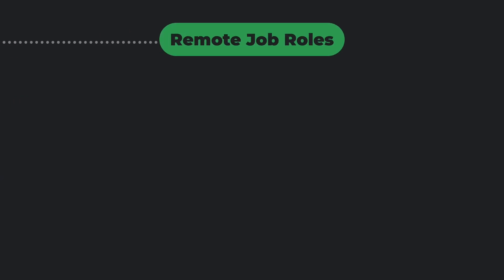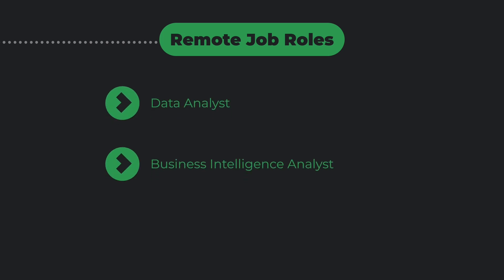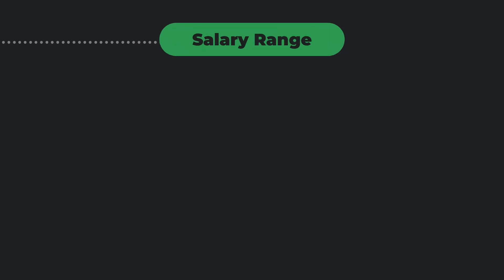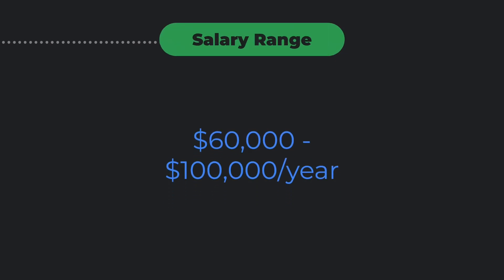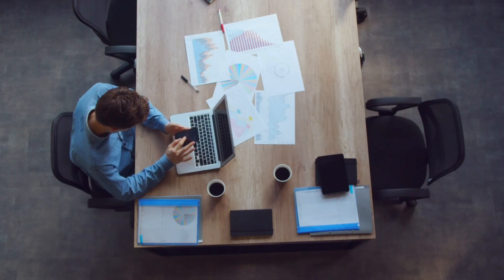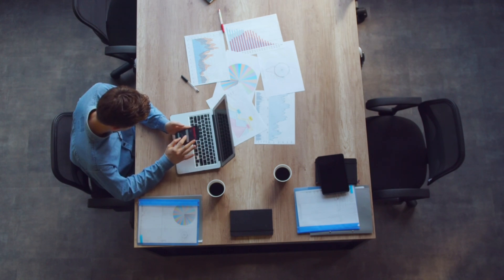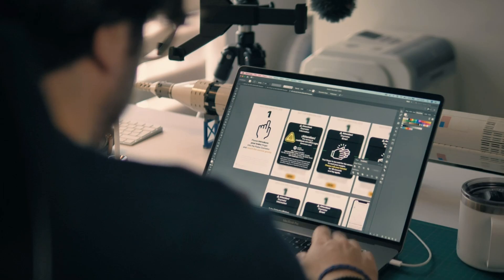Remote job roles include data analyst, business intelligence analyst, and marketing analyst. Salary range: $60,000 to $100,000 per year. Data analysts are in huge demand, and many companies are hiring remote analysts to interpret their business data.